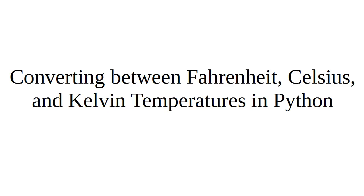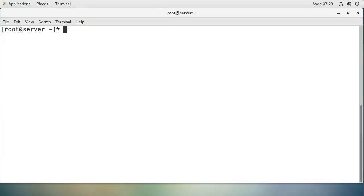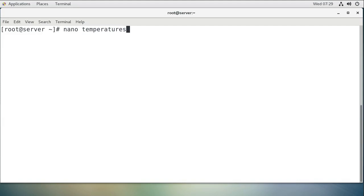I want to show you how to convert between Fahrenheit, Celsius, and Kelvin temperatures using Python as a programming language. So let's start with a machine here, and I'm going to create a program, let's call it temperatures.py.